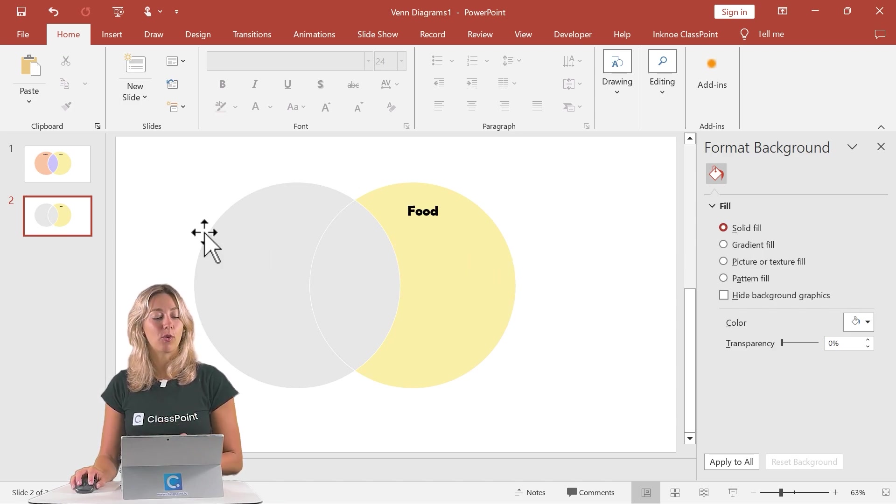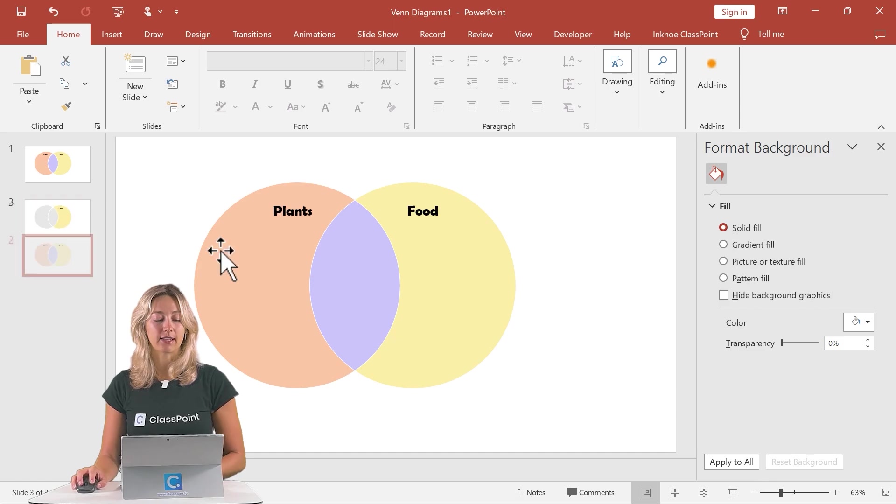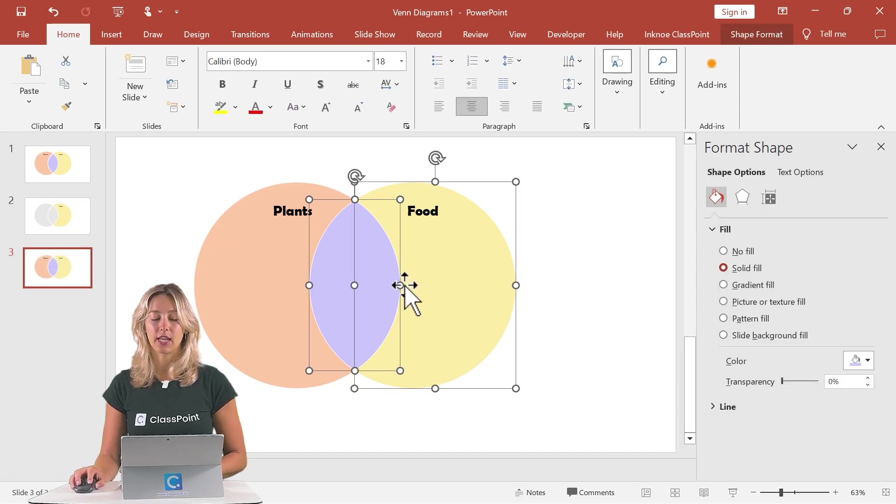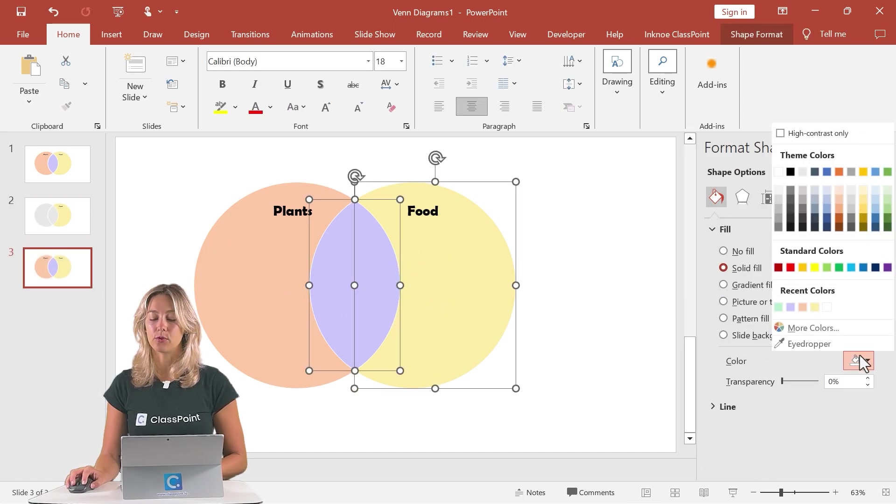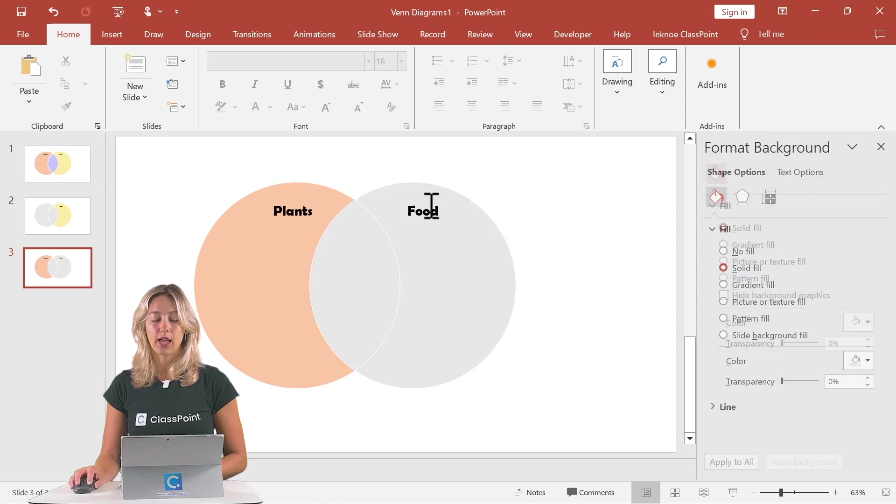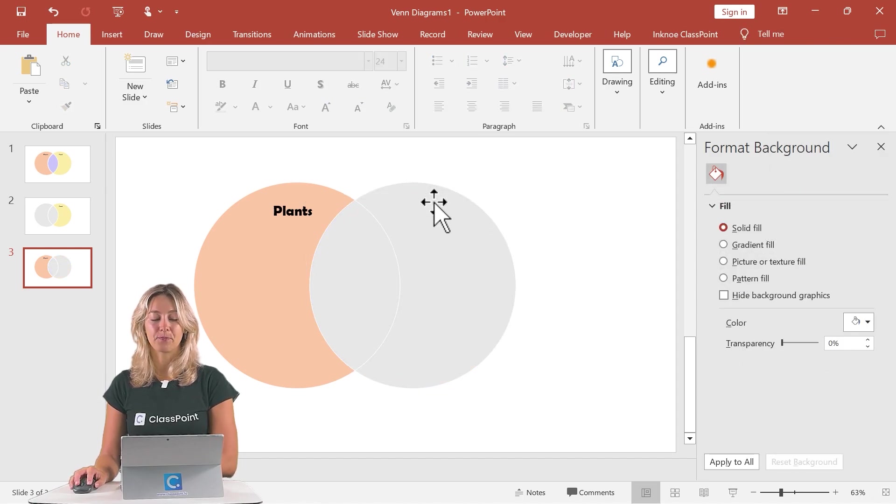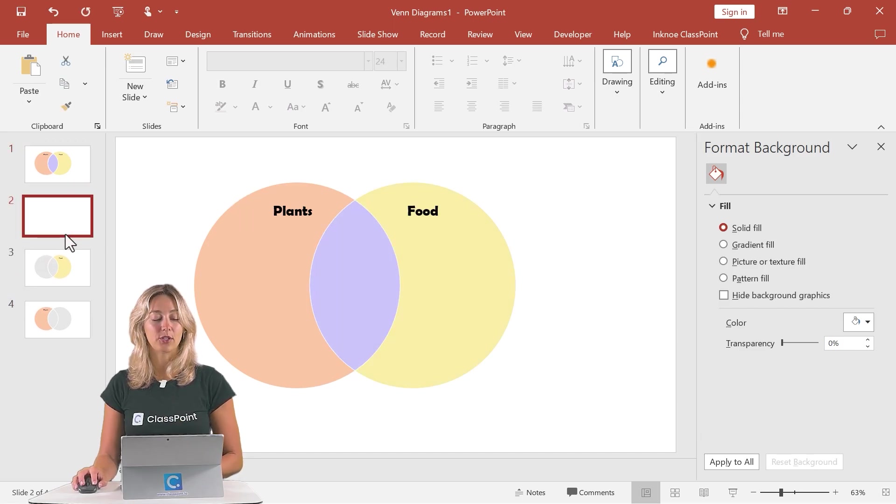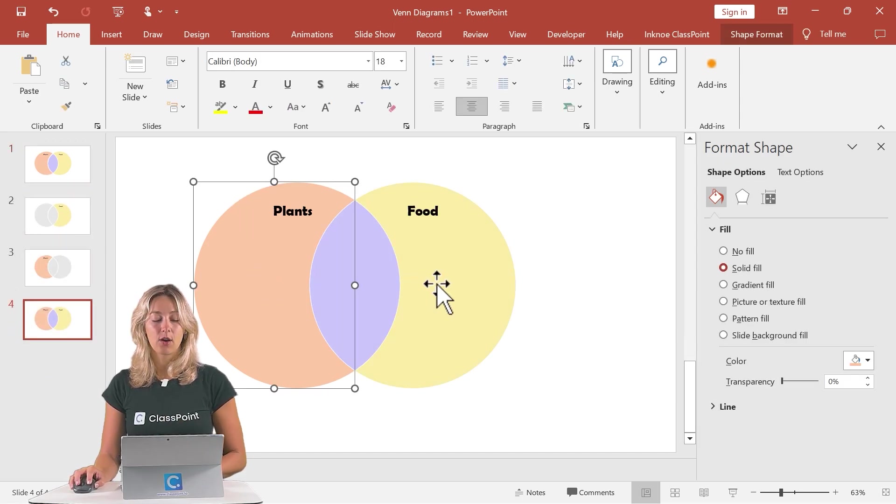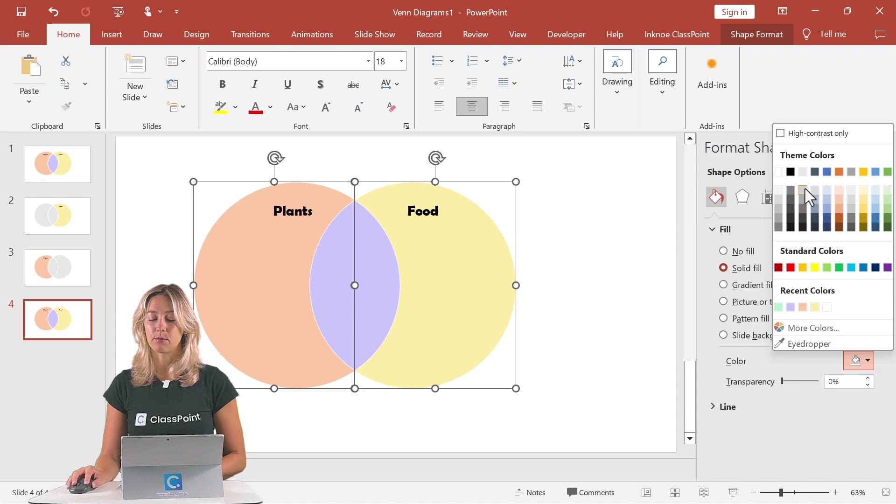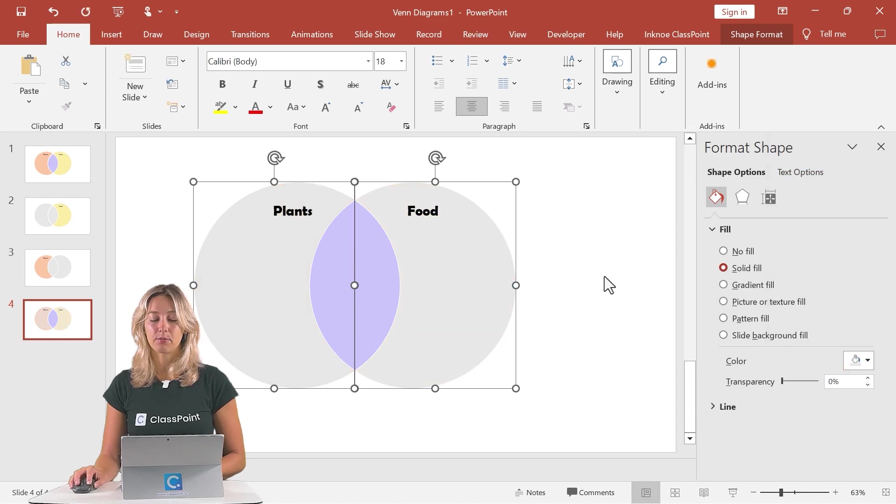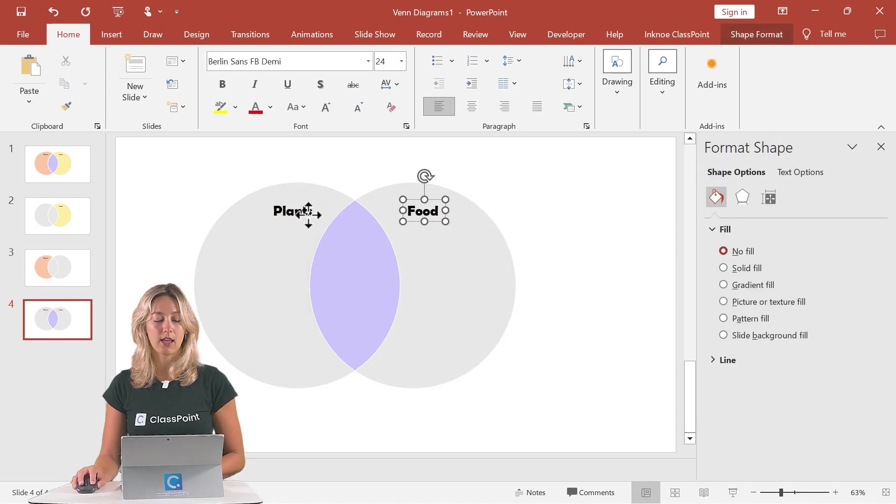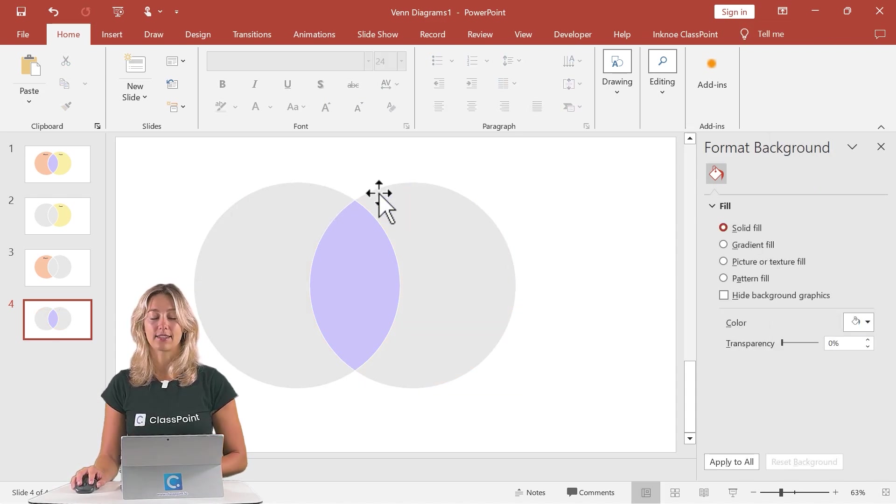To do the same thing for the plant side, we can duplicate that slide again. Shift and select the middle and the food. We'll turn those to gray and also remove our food text. And for one last time, if you also want to highlight that middle piece, we can hold down the shift key to select both the food and the plants. Turn those to gray and delete those texts there.